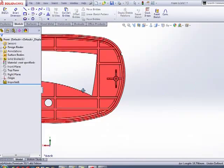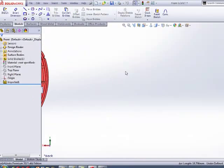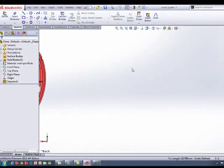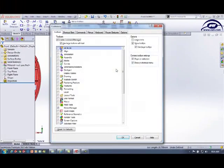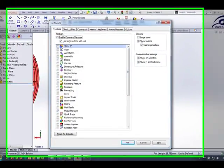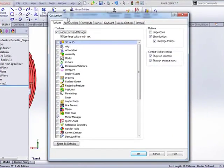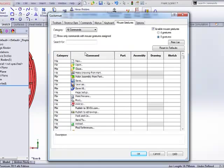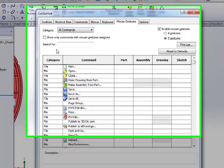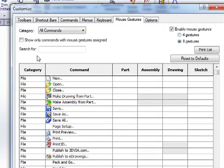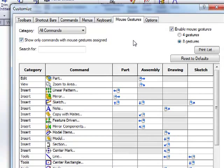So let's go back to the part here, and we'll show you how to make this reality on your machine. So you're going to go to tools, customize. You're going to come over to mouse gestures. And what I like to do from the factory is say, Show me the commands that are already assigned.